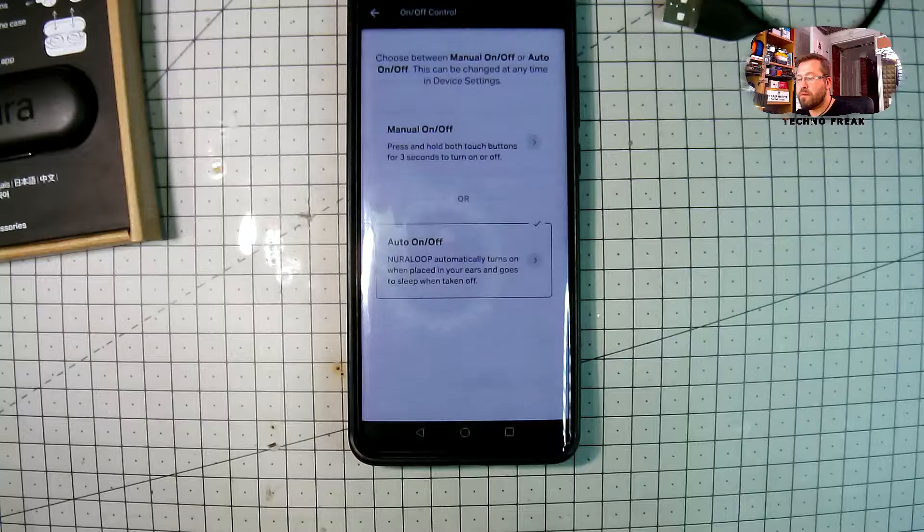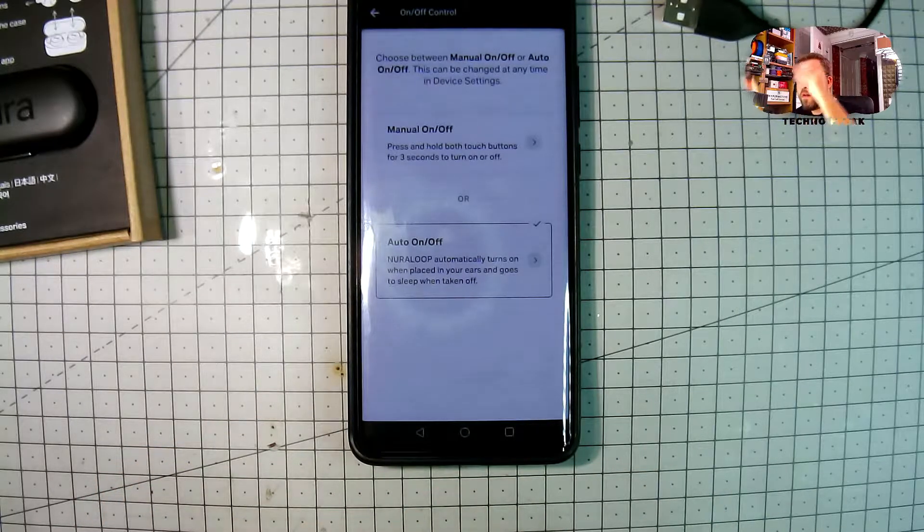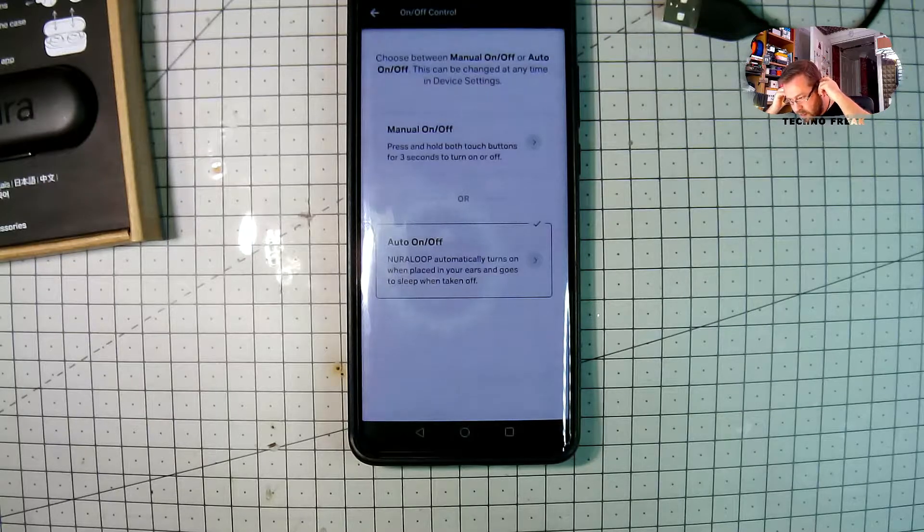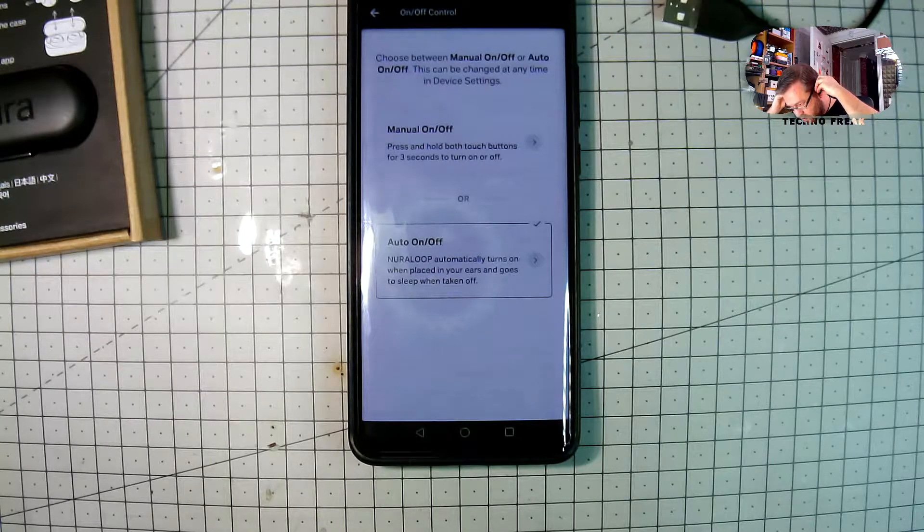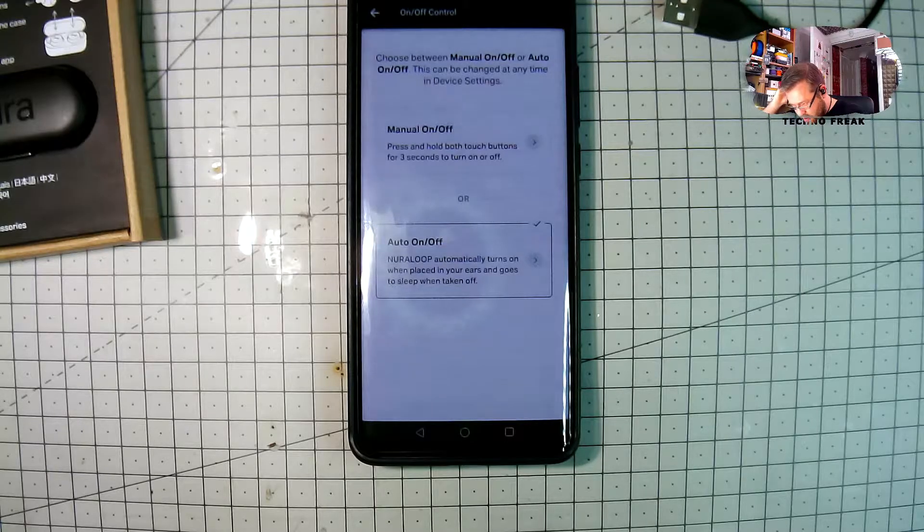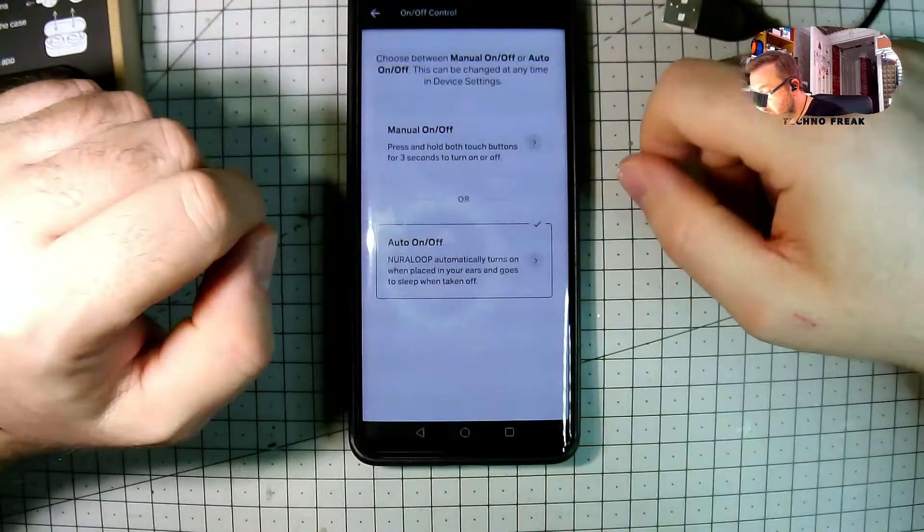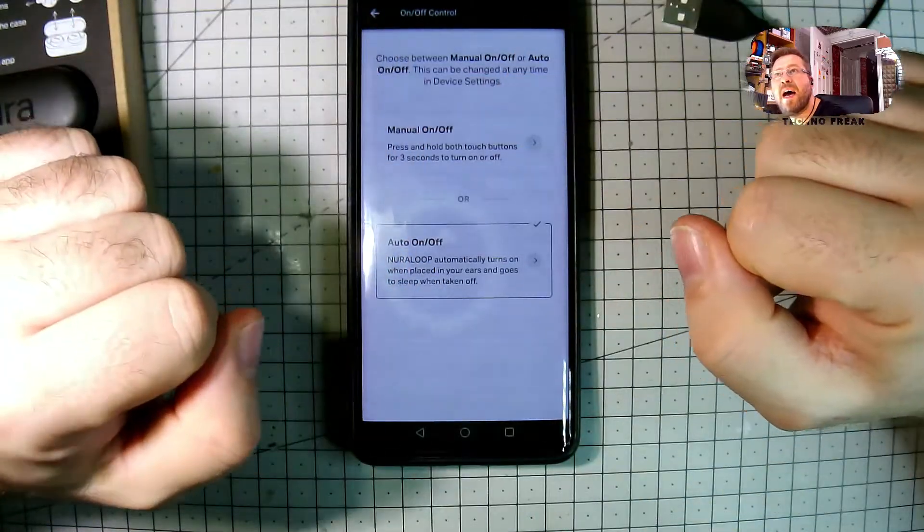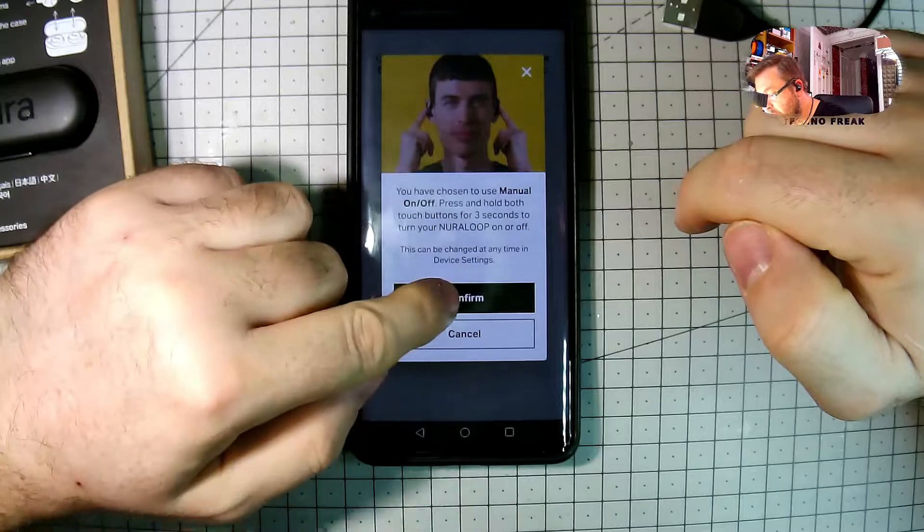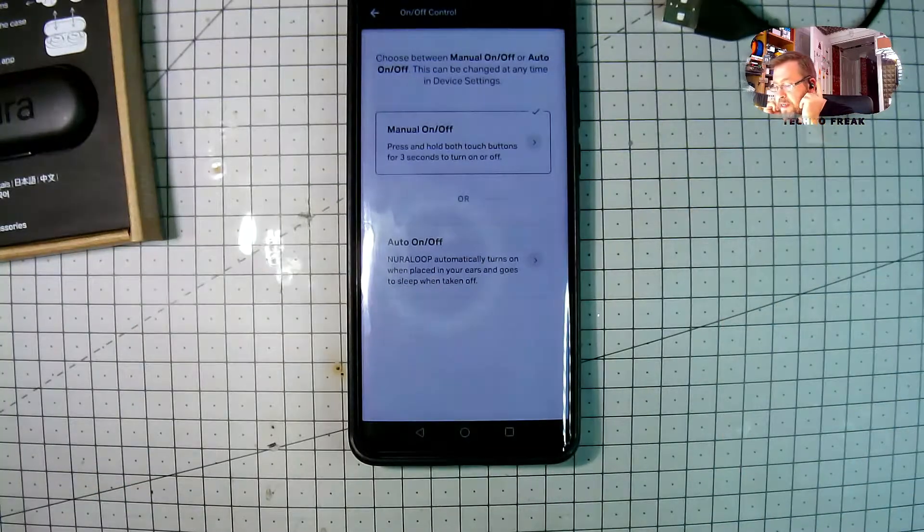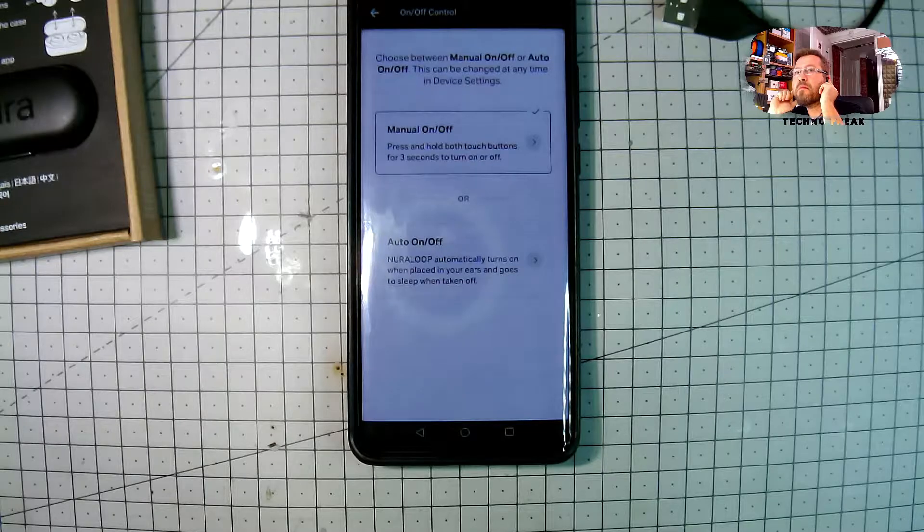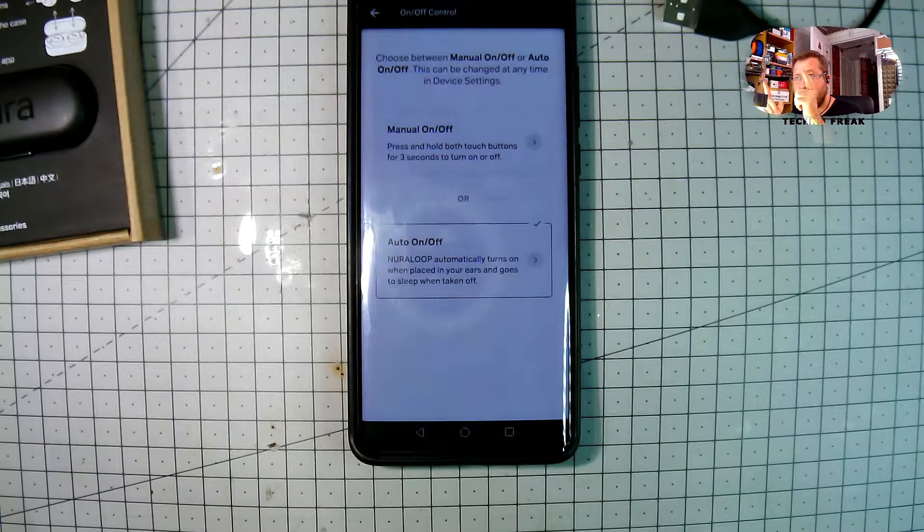The next difference is the automatic power on and power off. They really nicely detect when you put the headphones, the earbuds in your ear. They're detecting really well and powering on with voice feedback. They tell you about the battery level and which profile you're using. That's really nice.